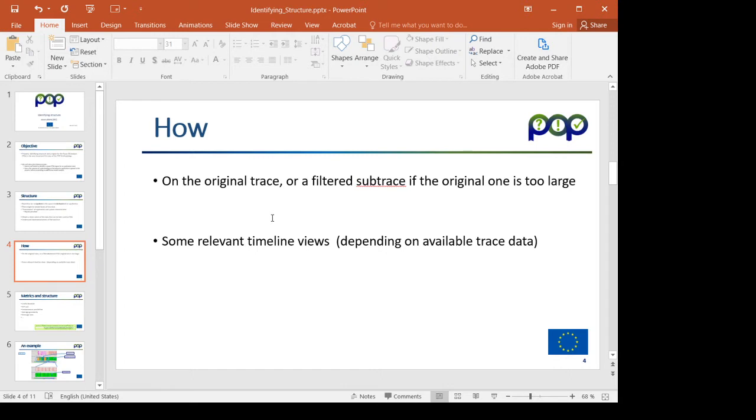Of course, depending on which is the information that has been kept in the filtered sub-trace, some of these views may not be available, but in principle we will have some of the views which I'm going to propose will be available, easily available with very filtered traces which are significantly smaller than the original one.